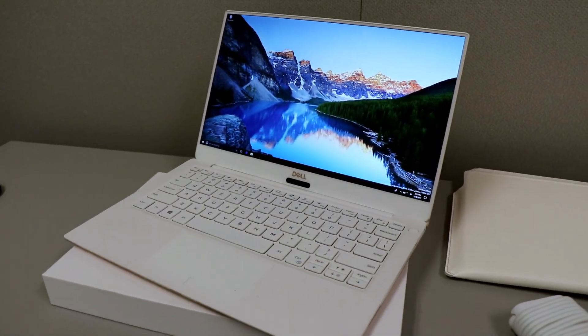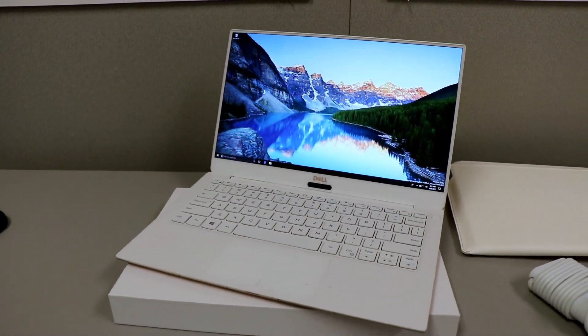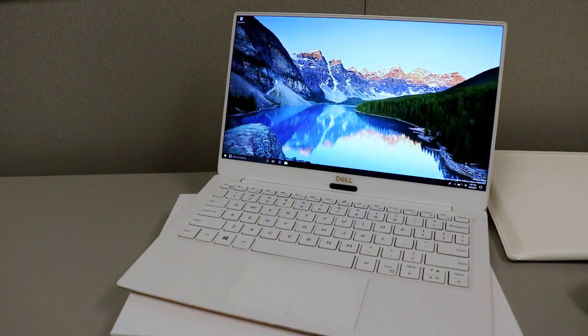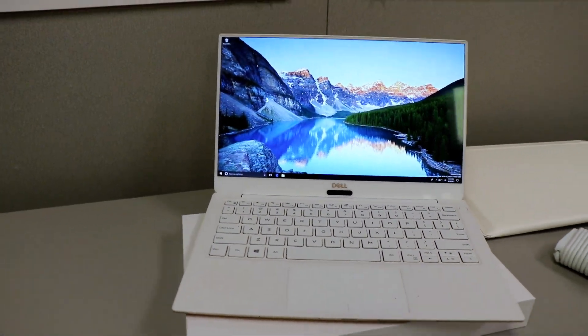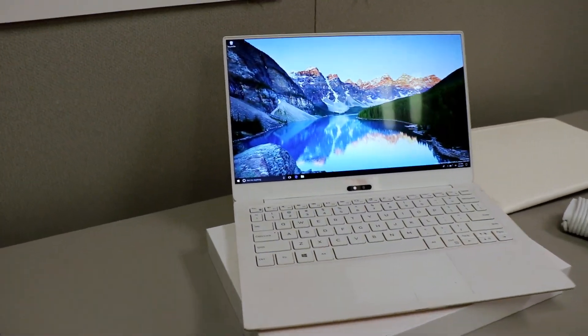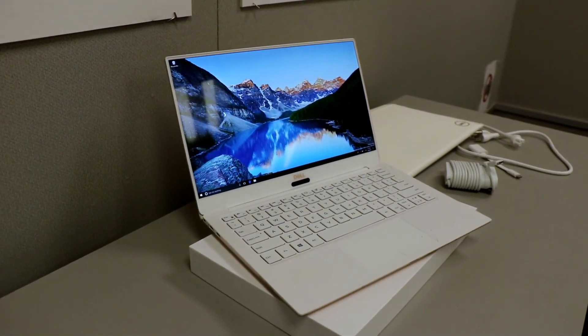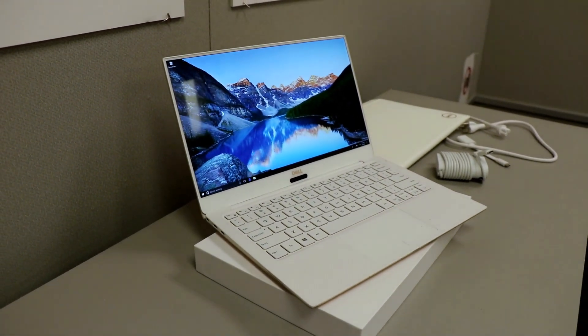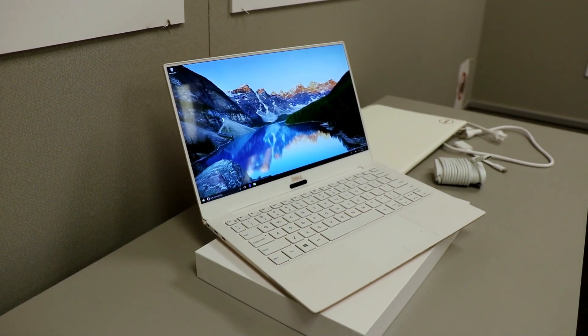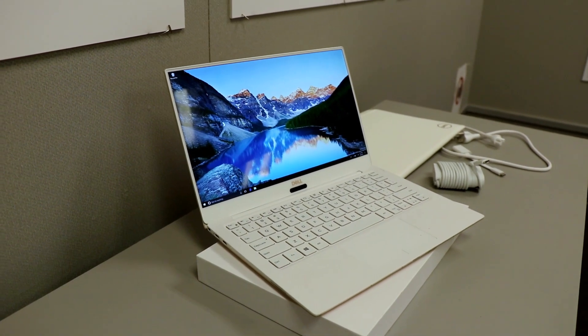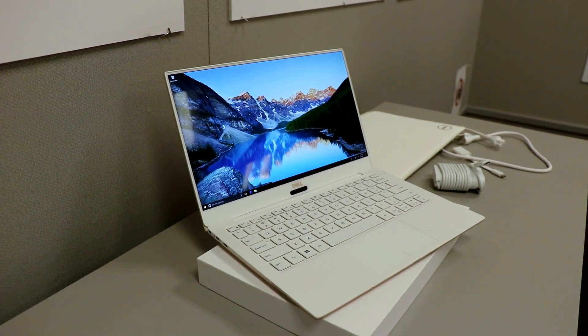Hey, it's Dave Altavilla for Hot Hardware. We're out at the Dell VIP event in Texas at the headquarters, and we are looking at something that is a yet-to-be-announced product by Dell, but they're giving us a sneak peek today.